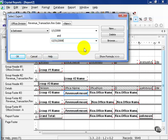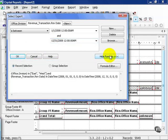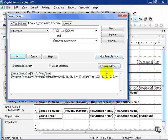What this is telling us now, let's go ahead and click on Show Formula, is that my division must be in East or West and must be between the date ranges of 1-1-2008 and 12-31-2008. Also it has a time component because it's a date time, so it's 12 a.m.